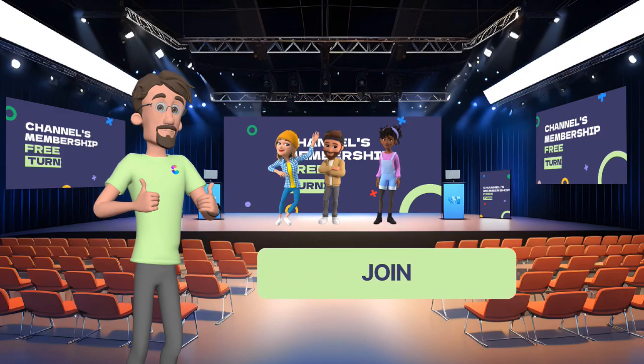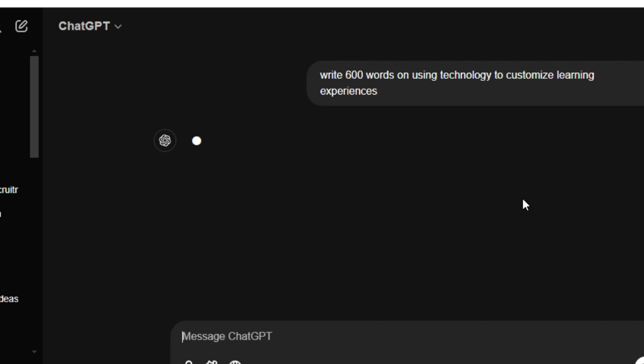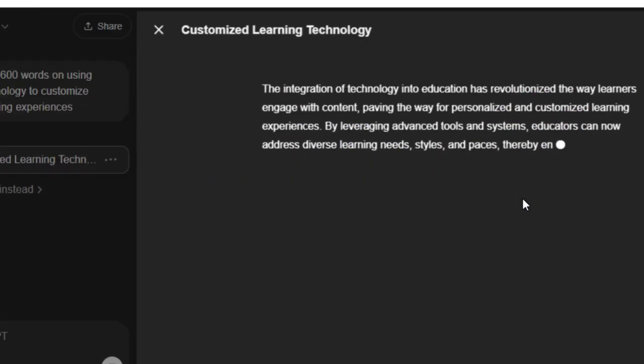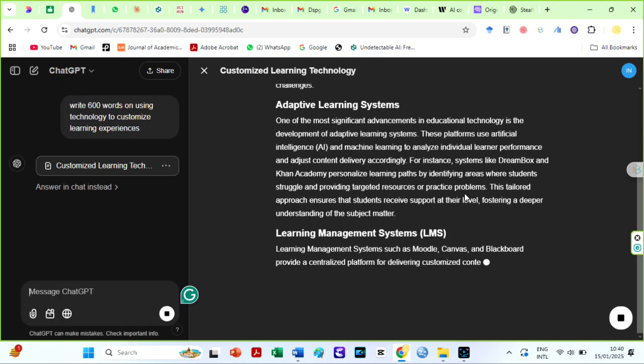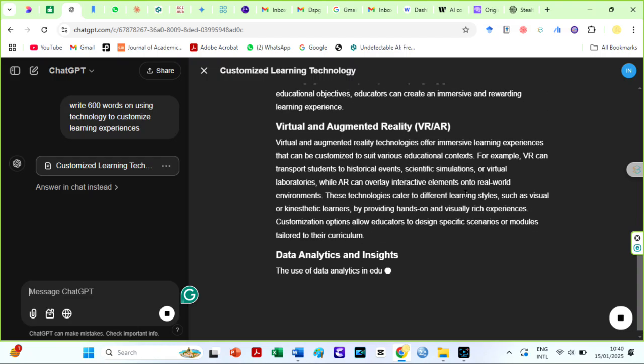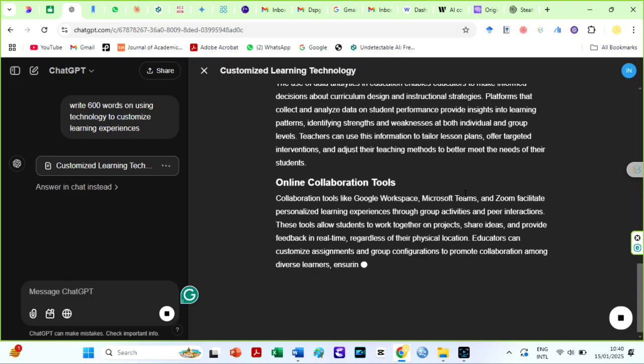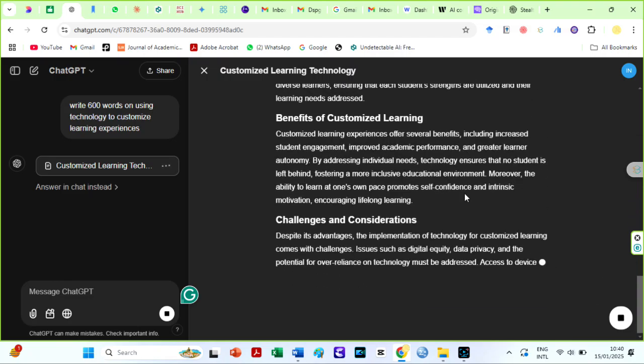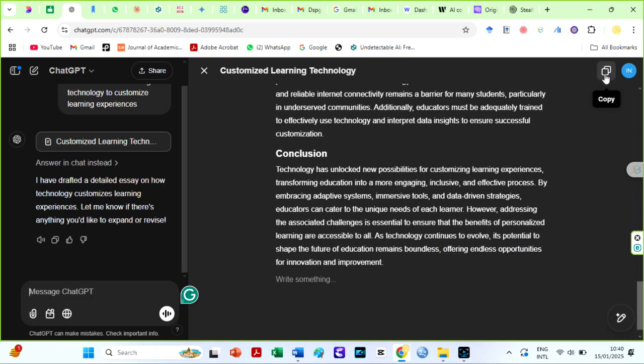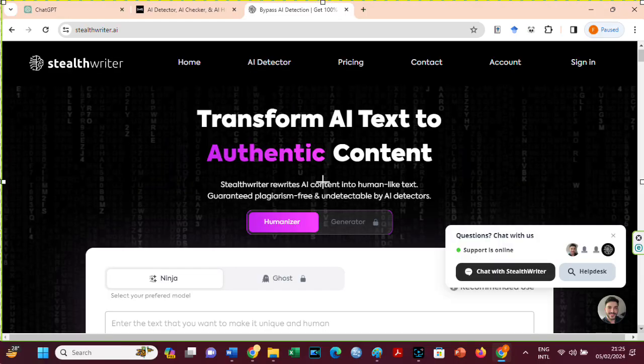Alright, let us begin with our experiment. I asked ChatGPT to generate a 500-word paragraph on using technology to customize learning experiences. Then, I copied the text to paraphrase with RyanAI Humanizer and StealthWriter AI.